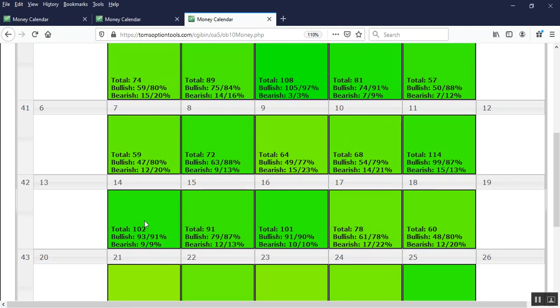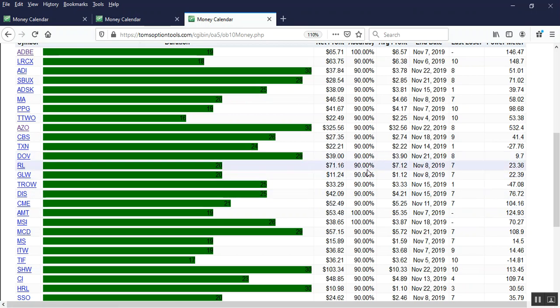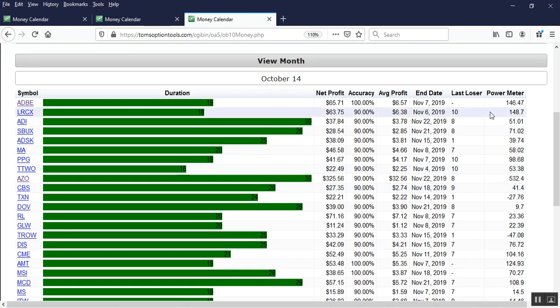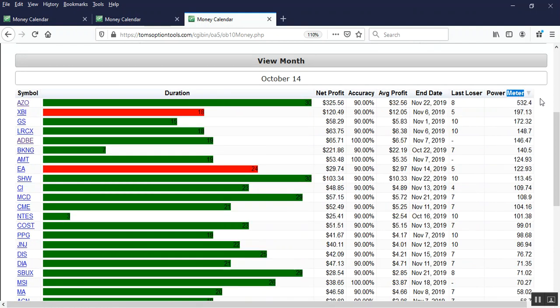Find a date that you want to do your analysis on. I'm just picking the 14th because I have a couple of examples to show you from that date, and the first thing you're going to want to do is find the power meter column and double left click on the heading.